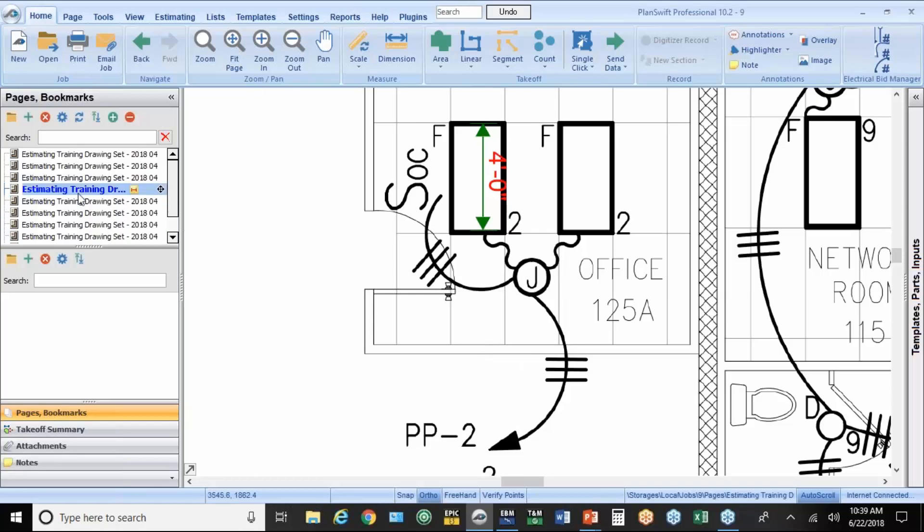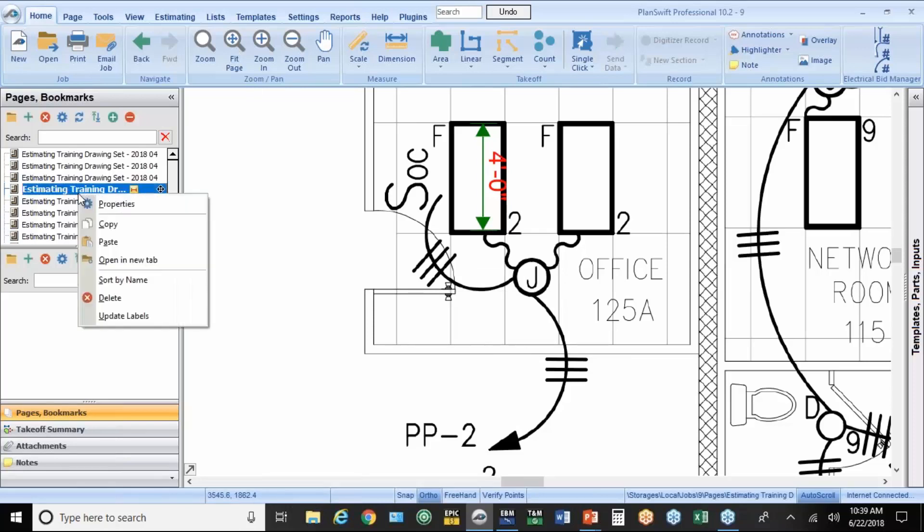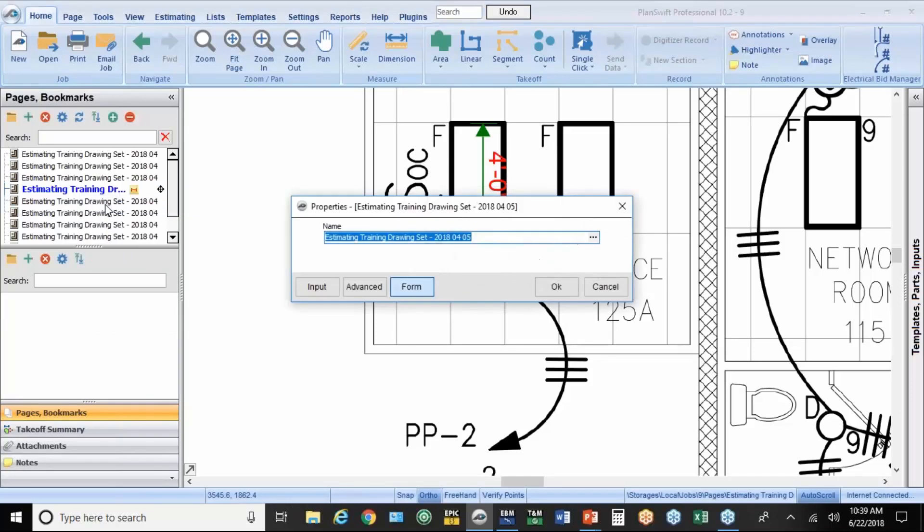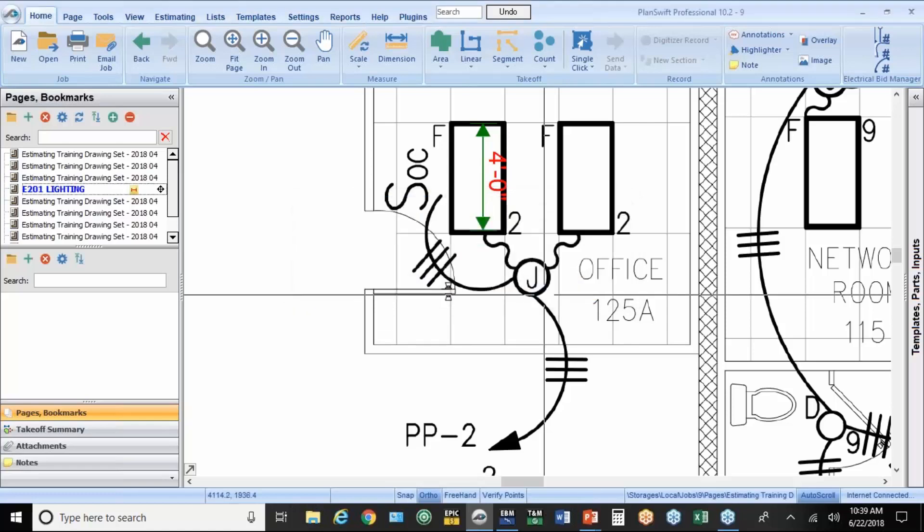So now I've got a vertical and a horizontal measurement set. If I'm going to establish names for these, you want to do it before you start the takeoff. So I'm going to go to right-click and hit Properties. I'm going to type in E201 Lighting and hit OK.